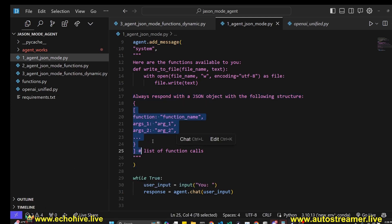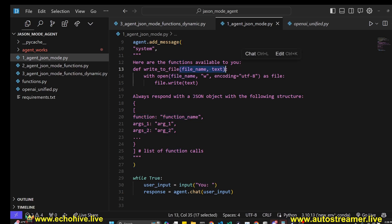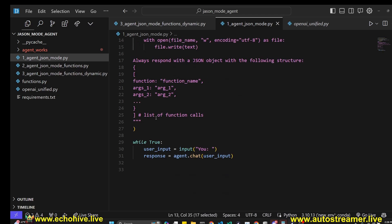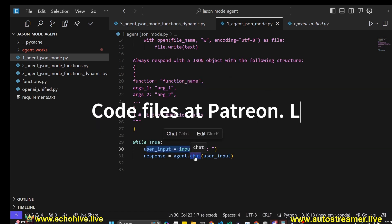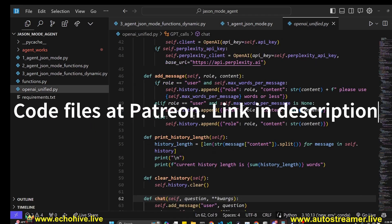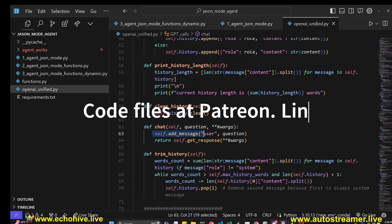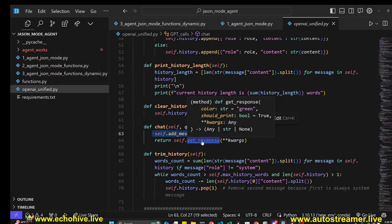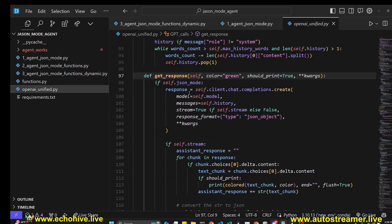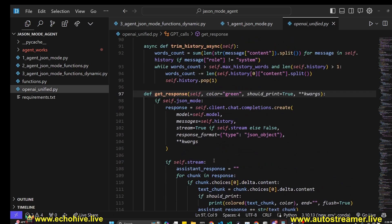And then I said, always respond with a JSON object with the following structure. It's a list, it's the function, function name, args, whatever the arguments it thinks it needs to put, because it can see it in the description. And that's it. And then I just run a while loop, taking a user input and using the chat functionality. If you look at the chat method, it just uses the add message, which we have just seen, and then the get response method, which just makes a call to GPT with the appropriate parameters.